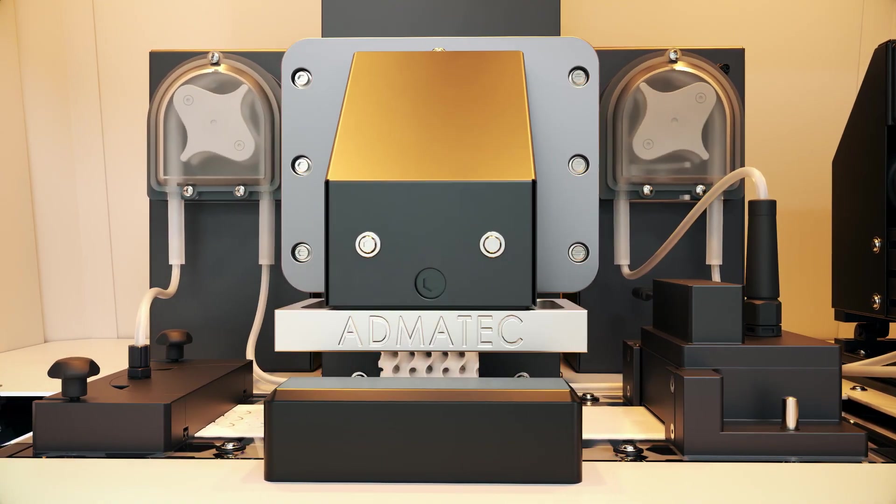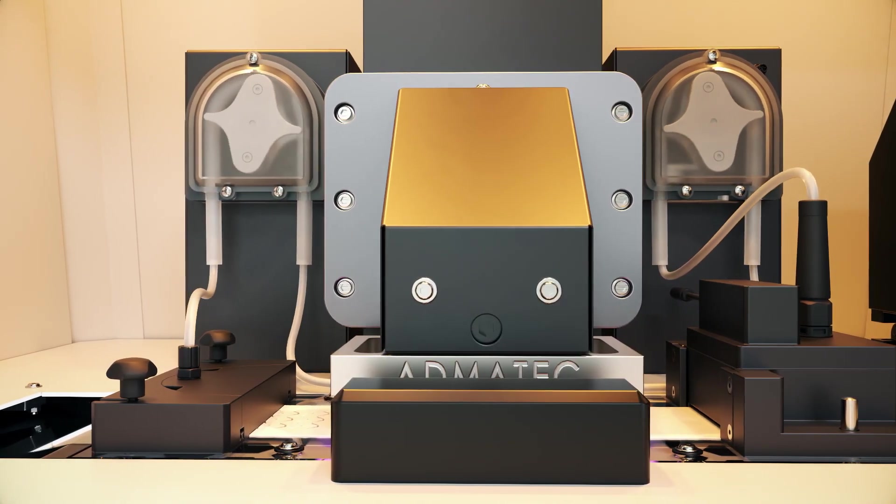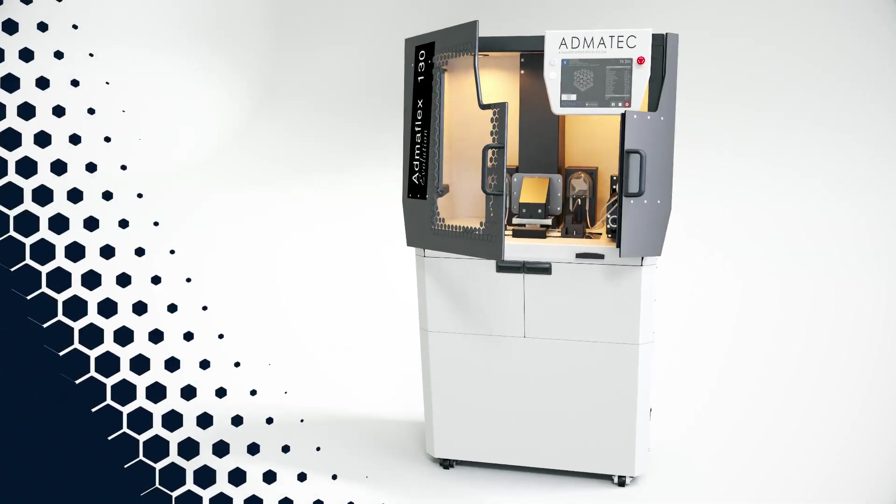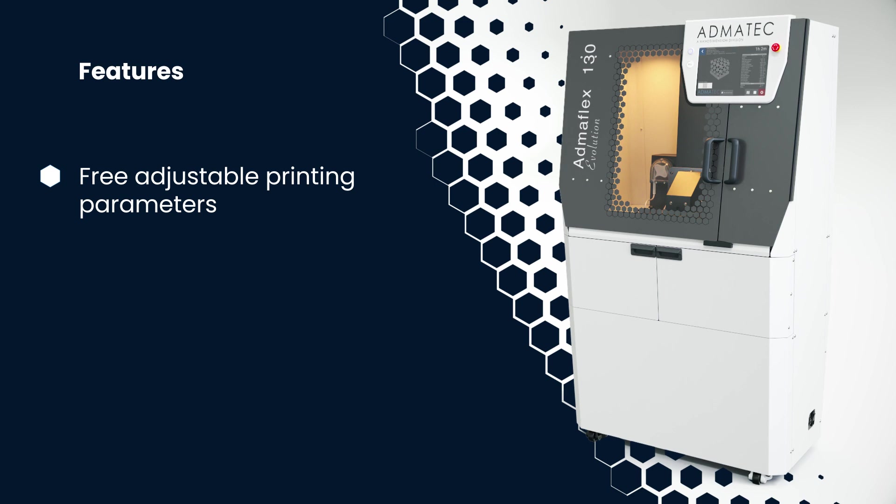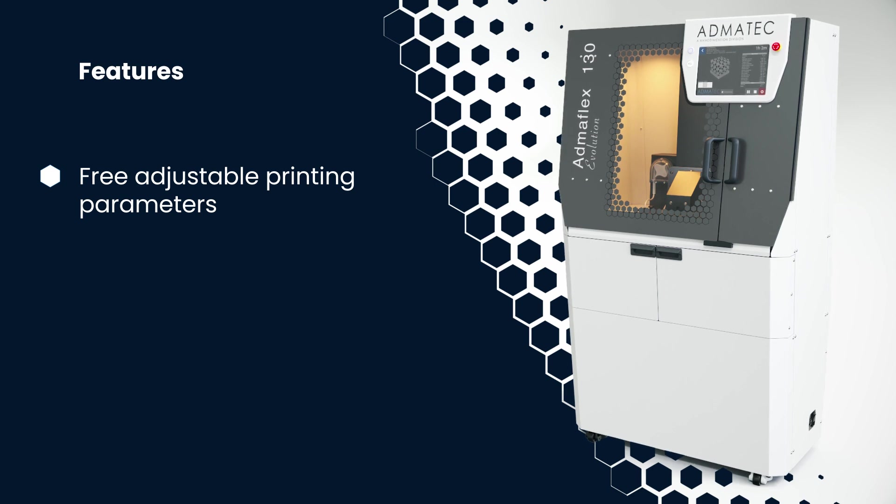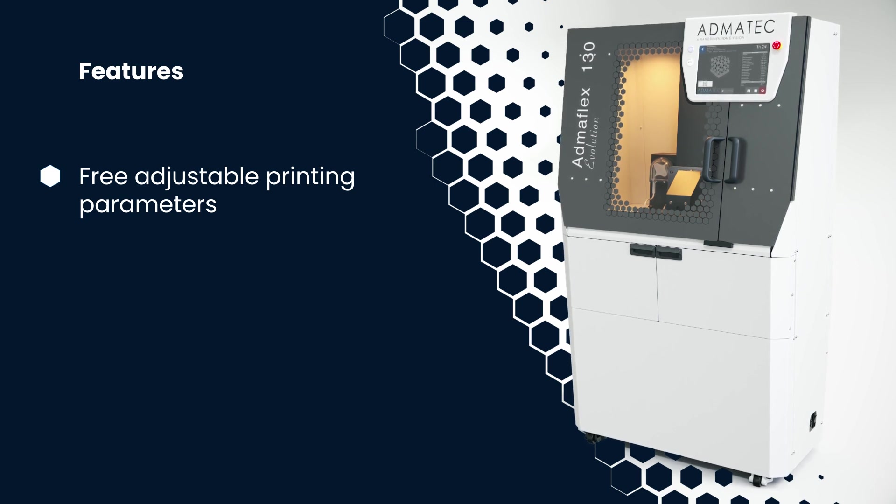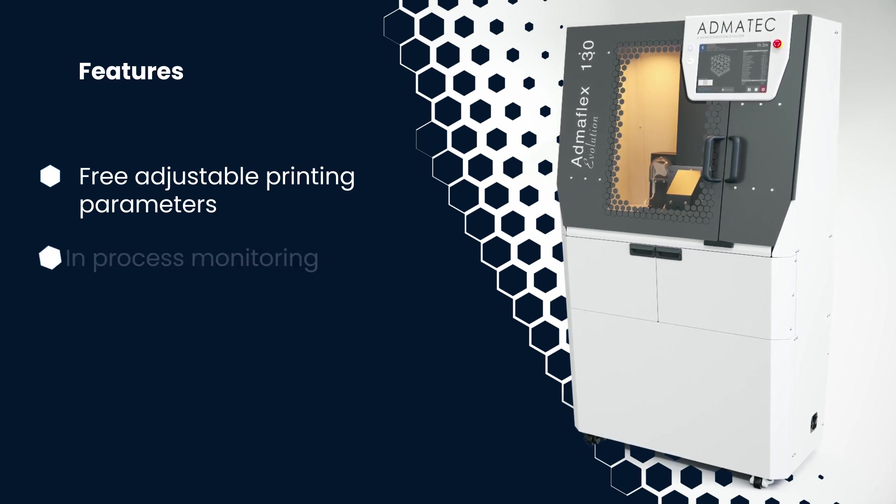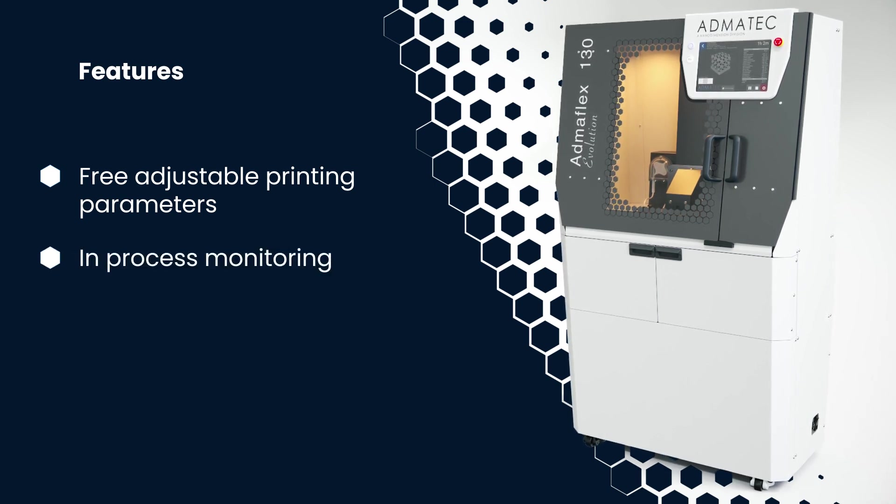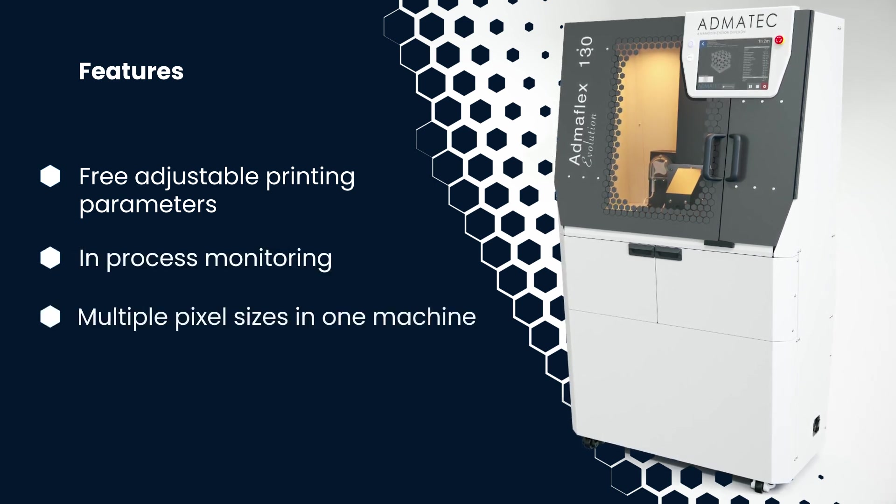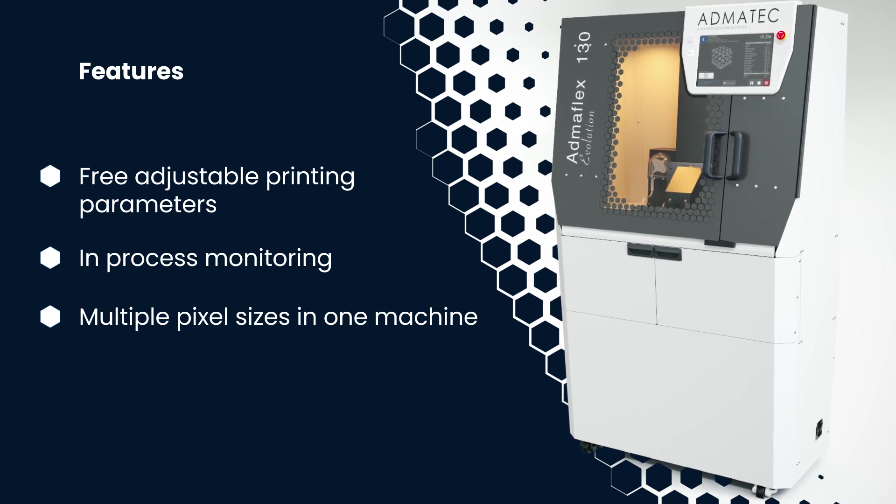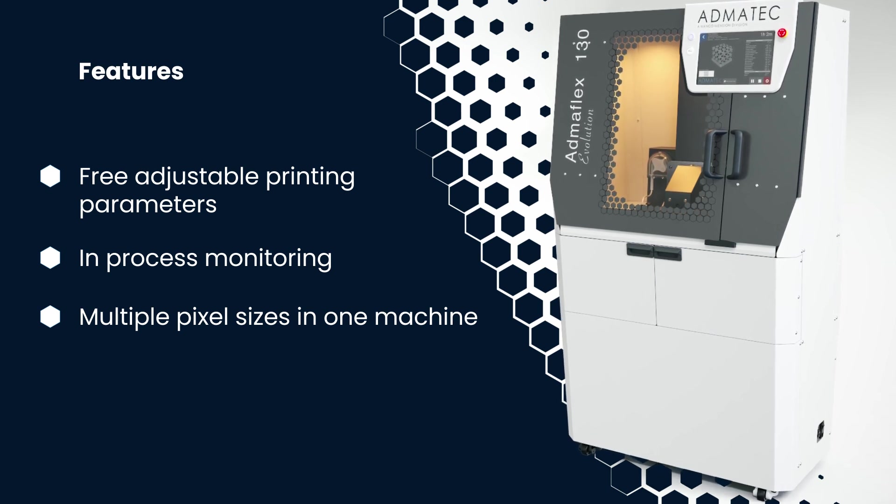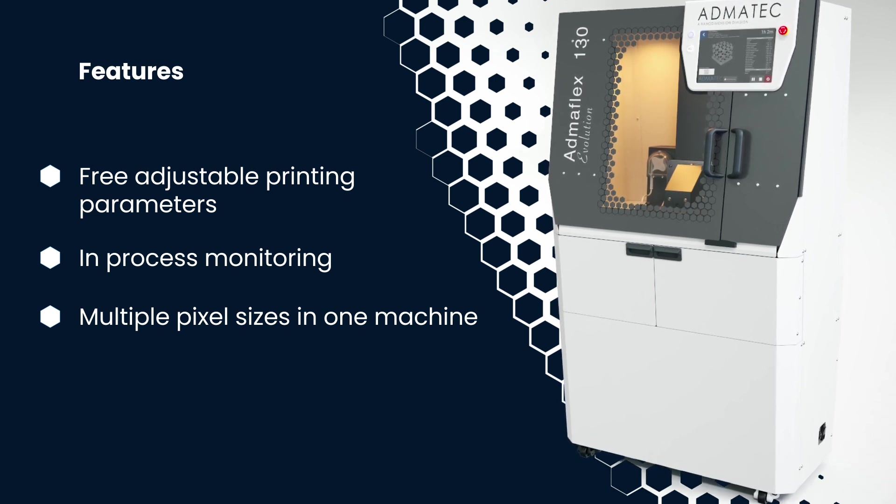The AdmaFlex 130 Evolution features free adjustable printing parameters to explore custom materials, in-process monitoring, multiple pixel sizes in one machine, and the ability to adjust pixel sizes as needed.